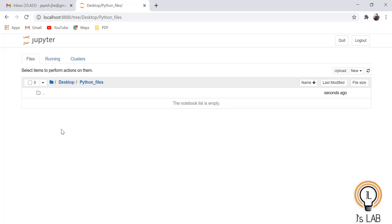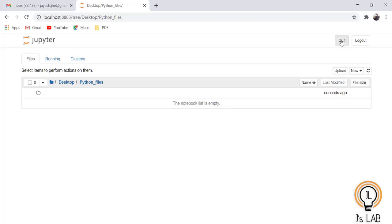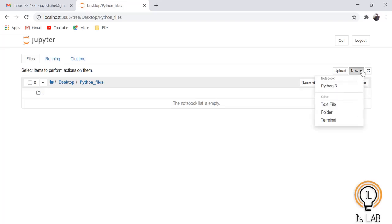You can see there is an upload option — you can upload files here. If you want to quit and log out, you can do that as well. When you save a file, its name, last modified date, and file size will be listed. Go to New and you will see Python 3 — that is what we will use.